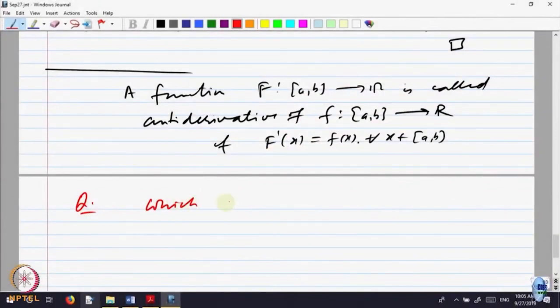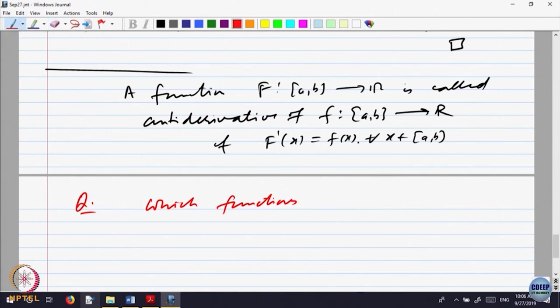The question arises: the fundamental theorem of calculus is applicable whenever there is an anti-derivative for a function, you can compute. So the question comes: what are the functions which have anti-derivatives? What is the class of functions, or can we say that if a function has this property, then it will have an anti-derivative? We want to answer that question. Which functions have anti-derivatives?